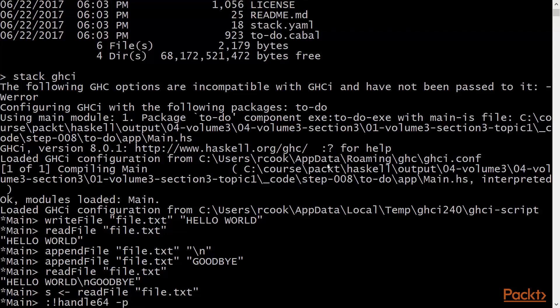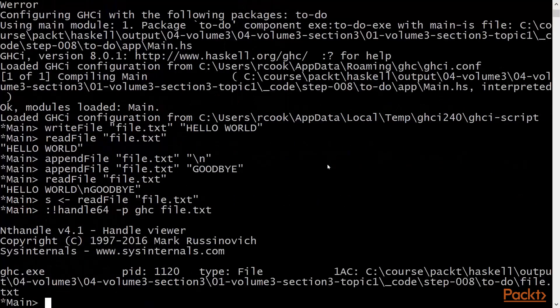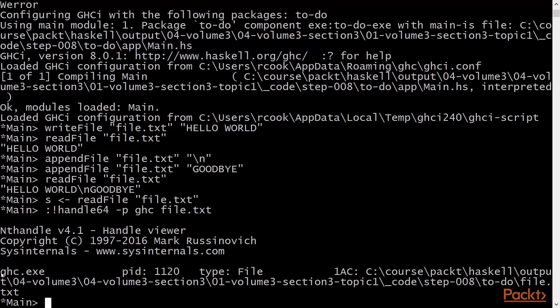The process name is ghc, and the file is file.txt. This will tell us that this process, ghc.exe, has a handle open to the file, file.txt.